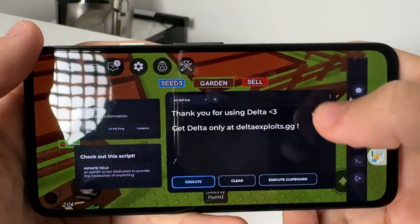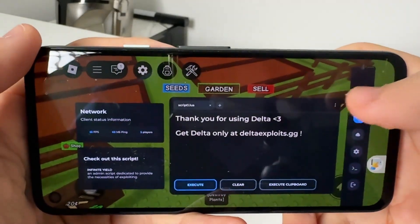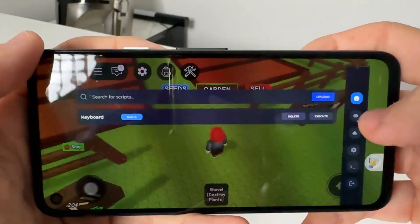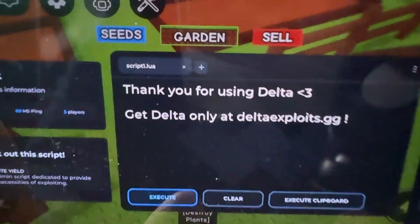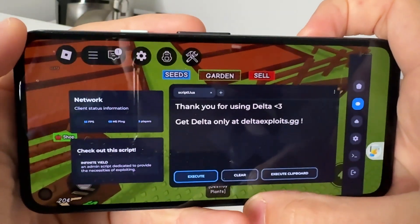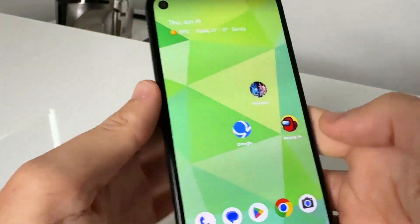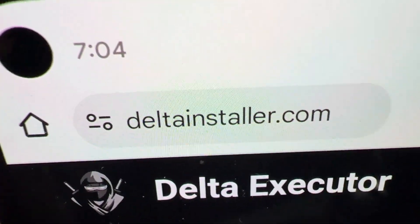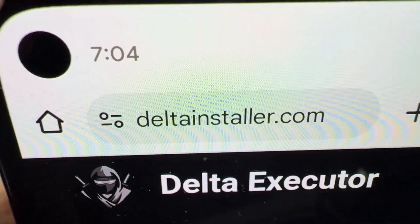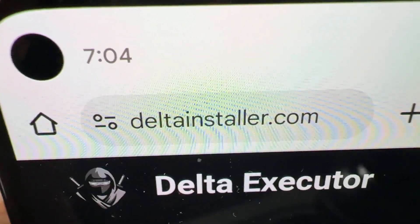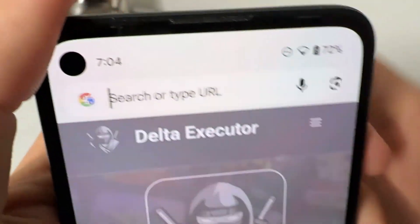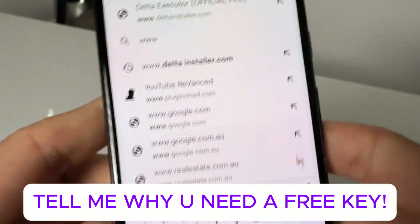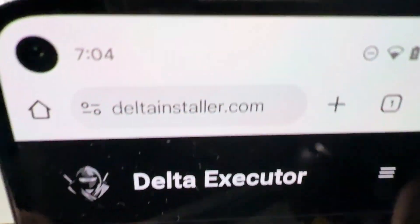So what we're going to do is show you guys how to actually first get Delta Executor. Come over here to Safari or Google Chrome and go to this website right here. Type in www.deltainstaller.com — that's one word. Press go, and make sure you type the www.